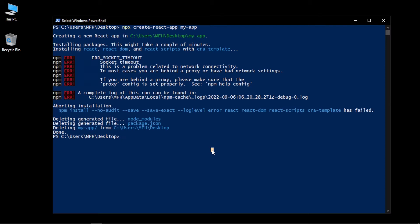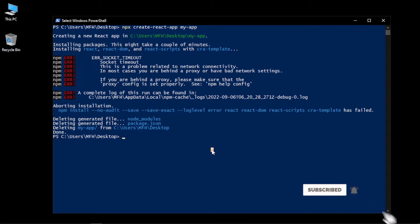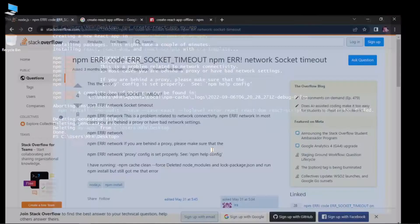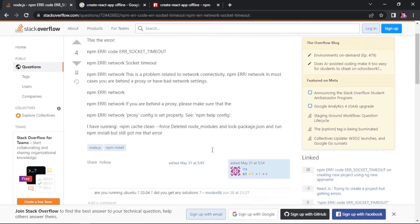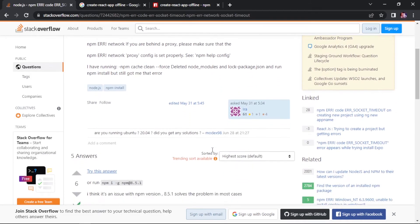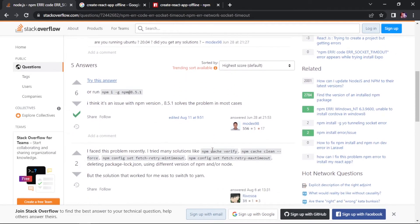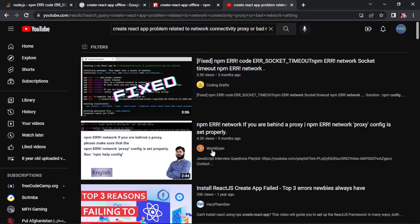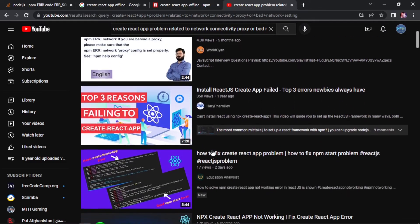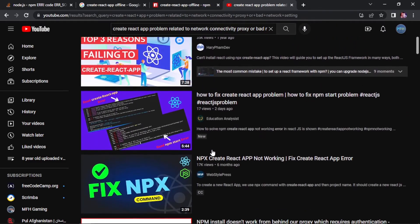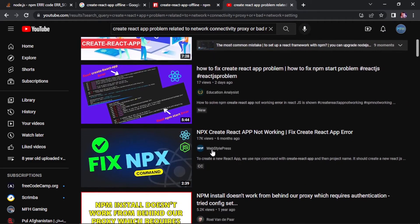I didn't have this error on my old PC, but now when I want to create a React app project on my new computer, I face this problem. I looked for a solution on Stack Overflow. There were some solutions provided by people there, but they couldn't solve the problem for me. I also searched YouTube. There were plenty of videos, but they didn't work for me.